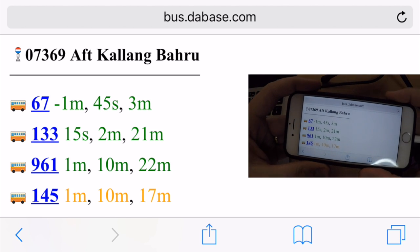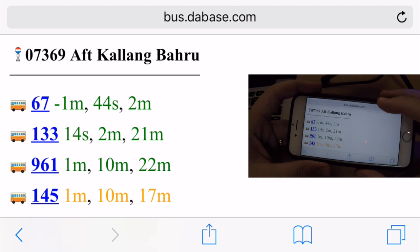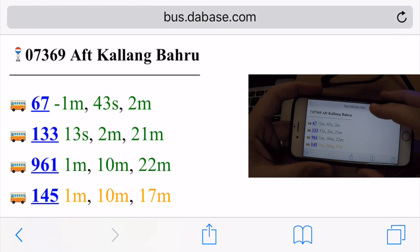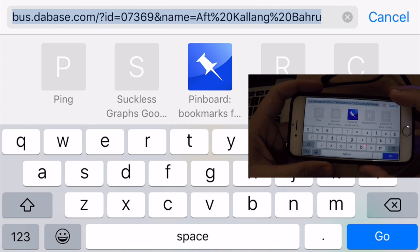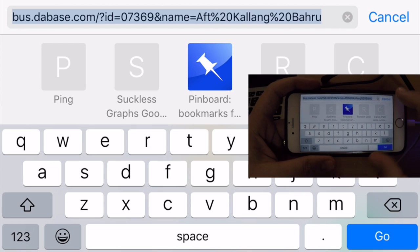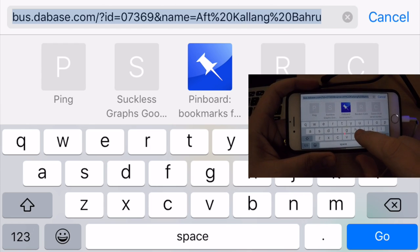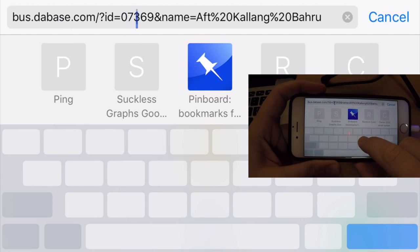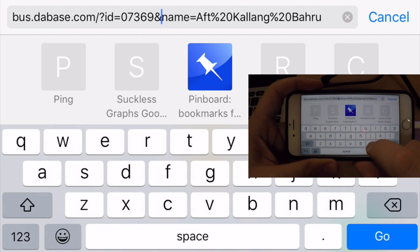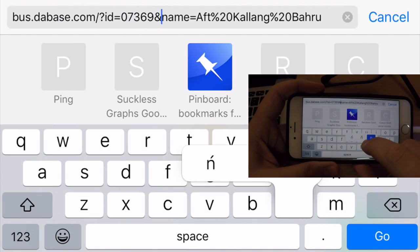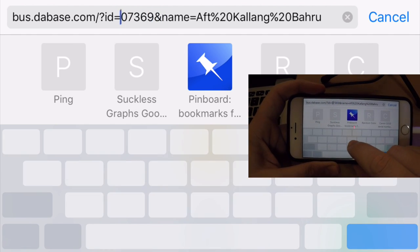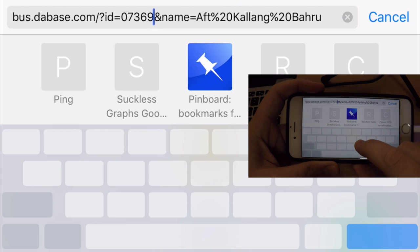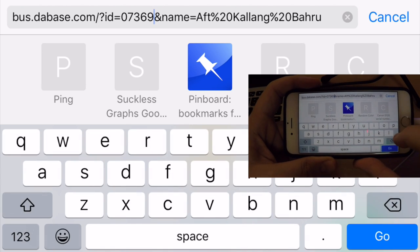Hey guys, this is my iPhone 6s. With Force Touch, you can easily edit the URL bar by just holding down Force Touch. You see how easy it is to move over to a parameter and begin editing that single parameter.